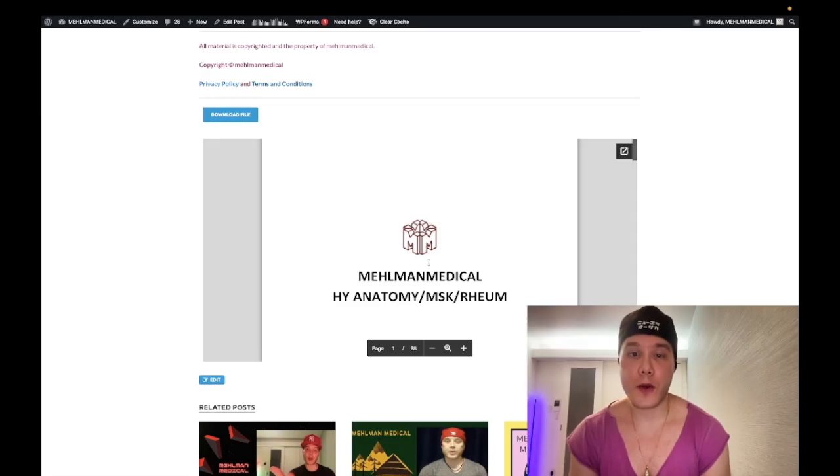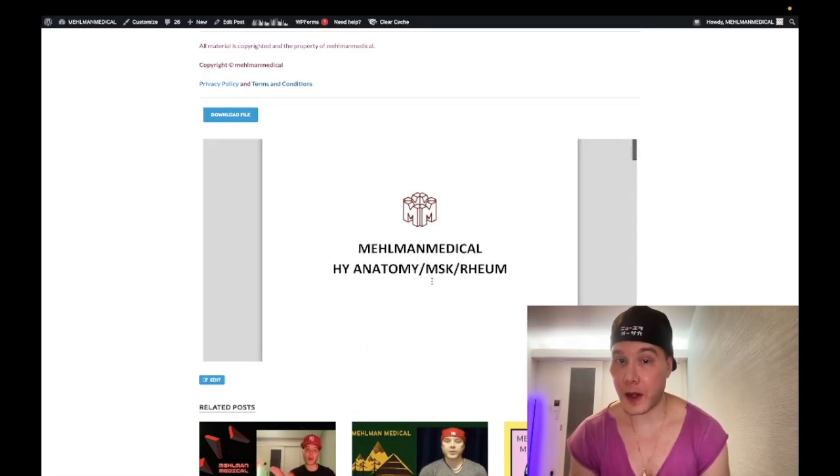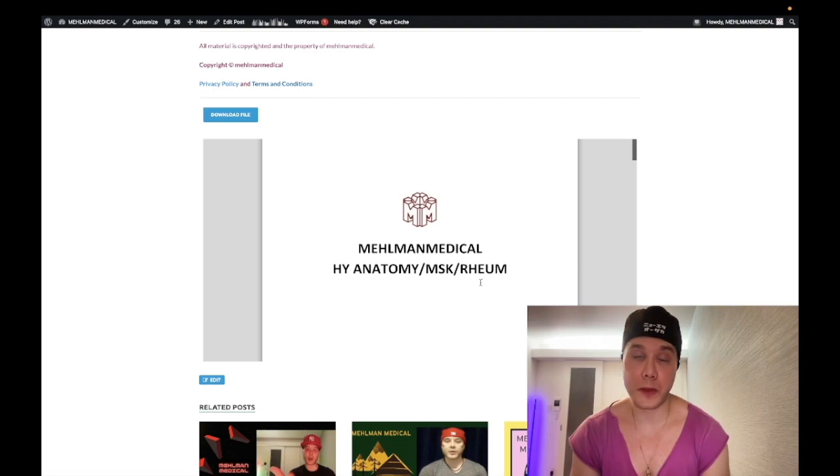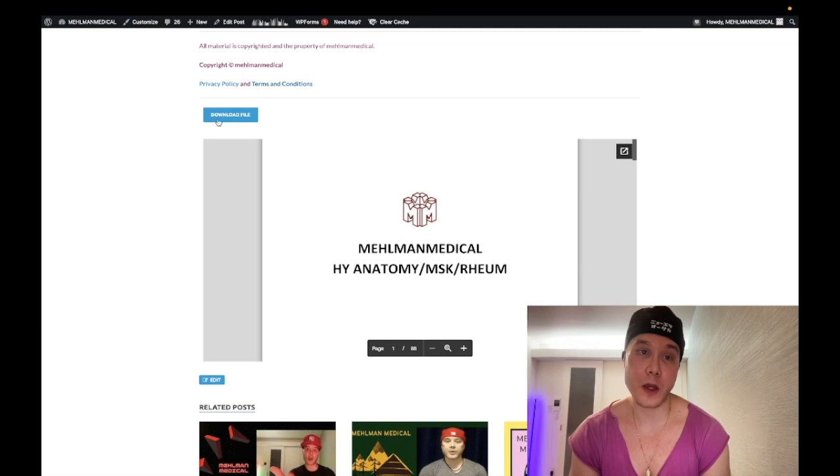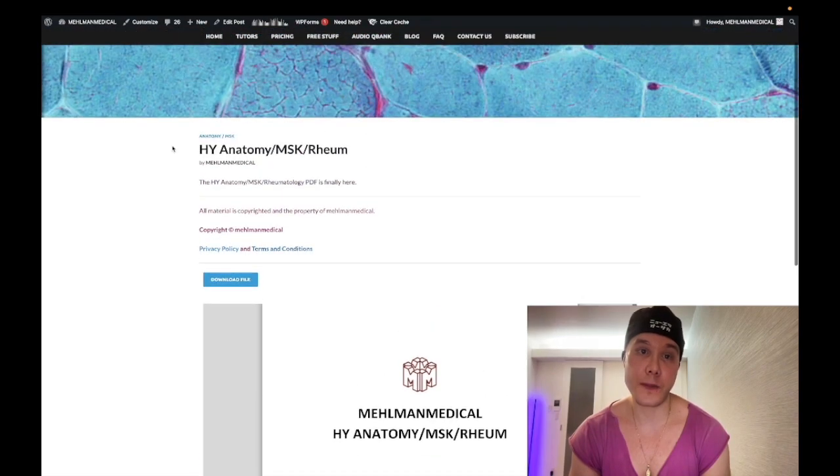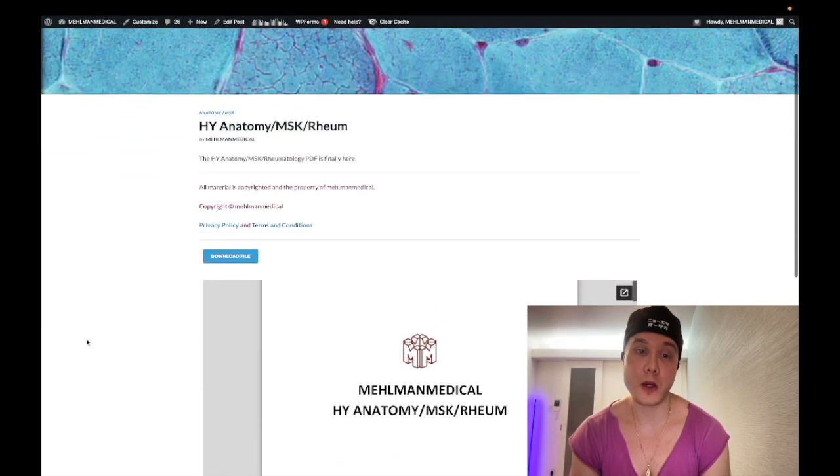How's it going guys? So I have finished the High Yield Anatomy MSK Rheumatology PDF. This has been long awaited. You can download the file on my site using this button here, melmanmedical.com.